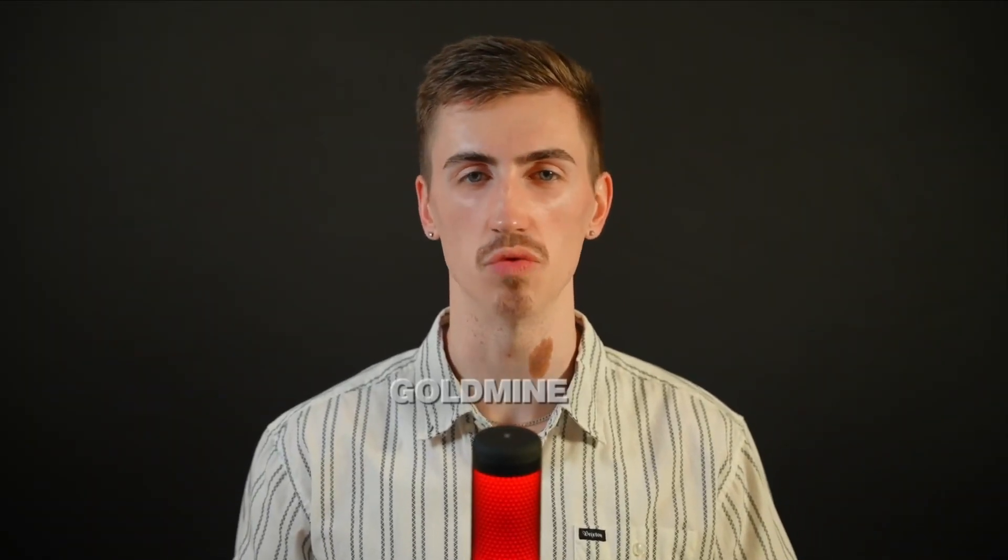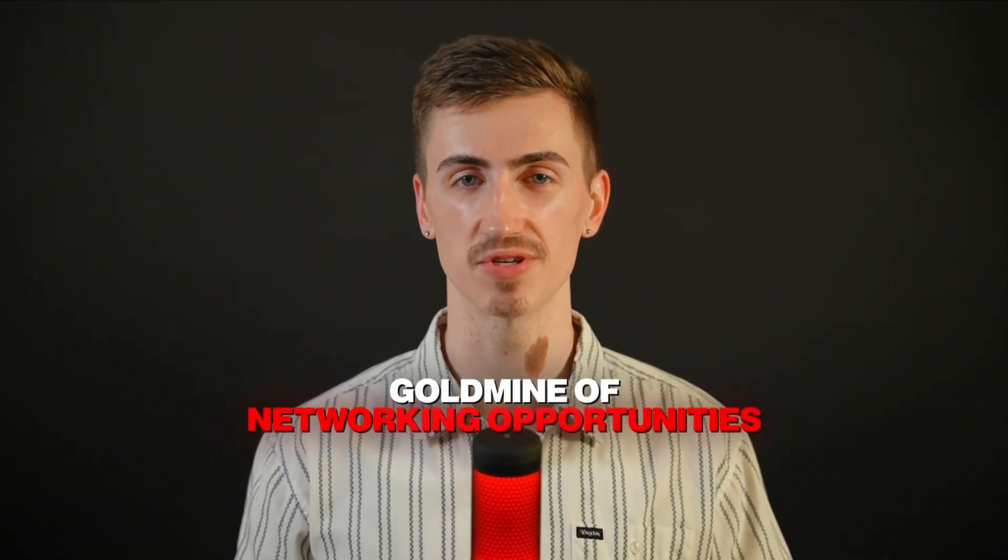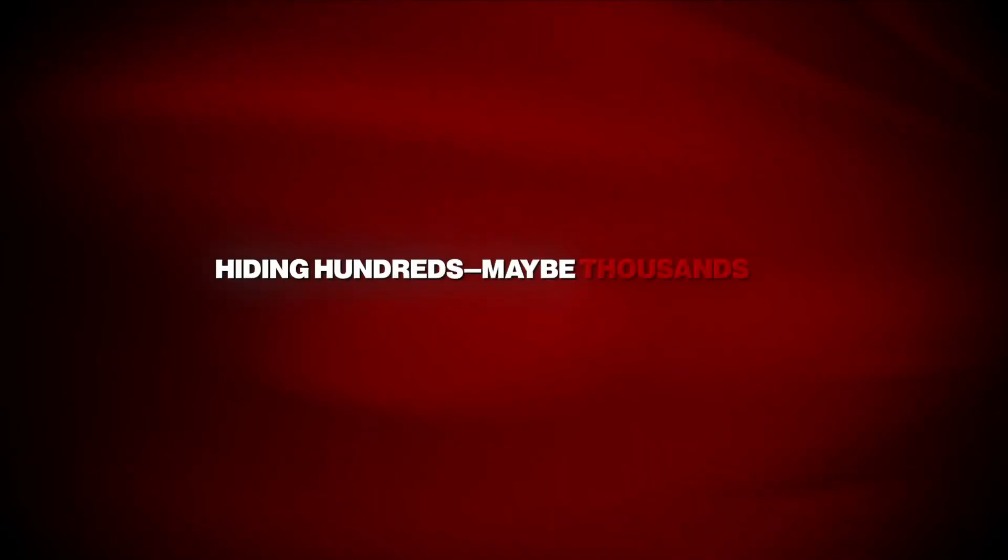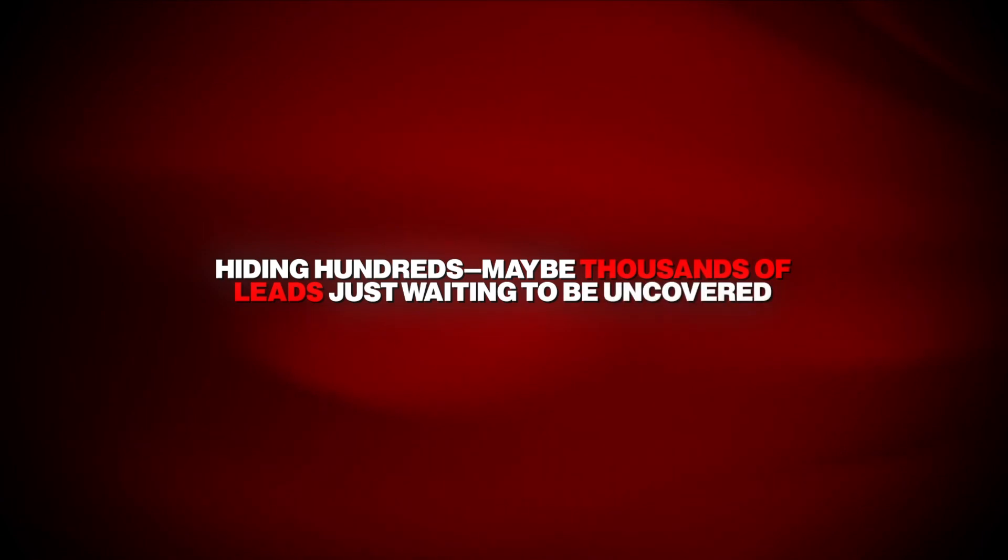Have you ever joined a LinkedIn group thinking it would be this goldmine of networking opportunities, only to find out it's just a ghost town full of spam? Frustrating, right? But what if I told you those same groups are hiding hundreds, maybe even thousands of leads just waiting to be uncovered?